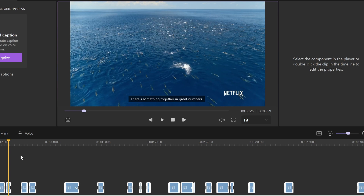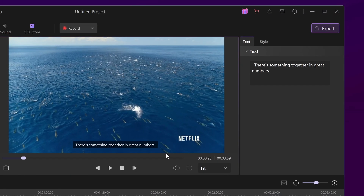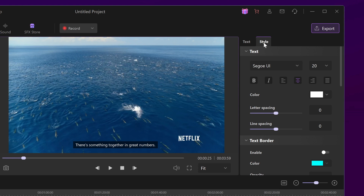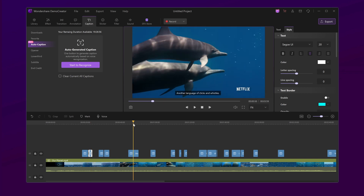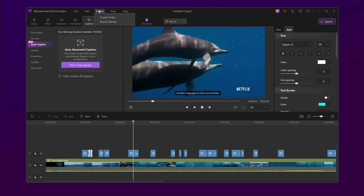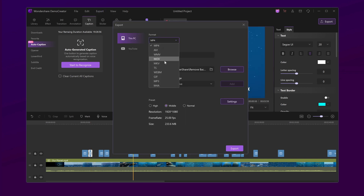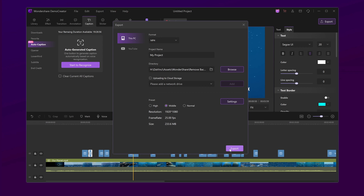You can edit the text if there's something wrong. You can change your subtitle text style, size, and fonts to make it more engaging and expressive. When everything is okay, you can export as MP4 or any other format you like. Your new subtitled video will render in seconds.